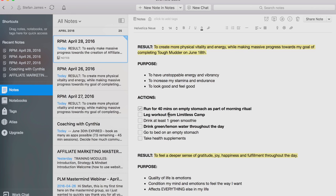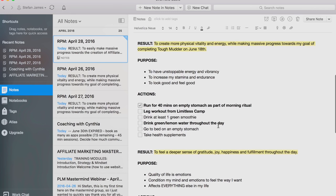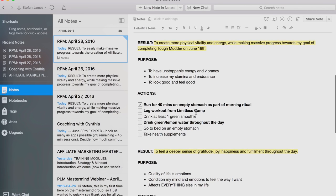Leg workout from Limitless Camp, drink at least one green smoothie, drink lemon lime water throughout the day, go to bed on an empty stomach, take health supplements. You can see I bold the three most important highest leverage ones.